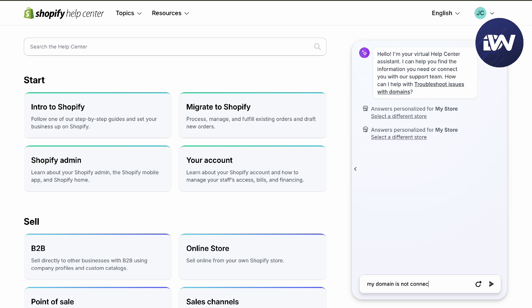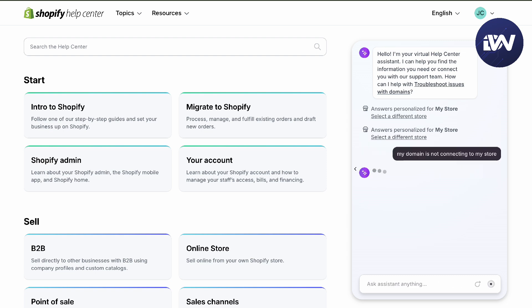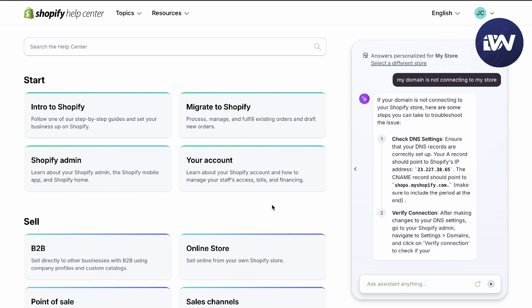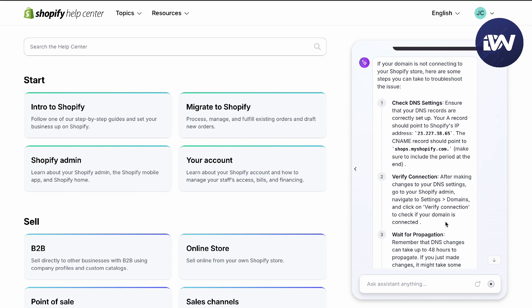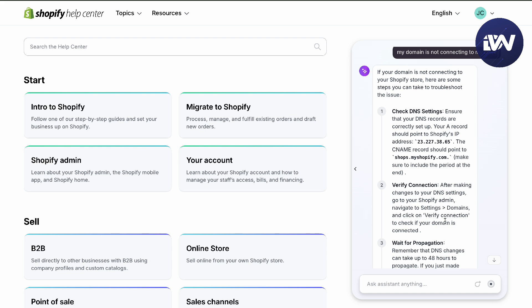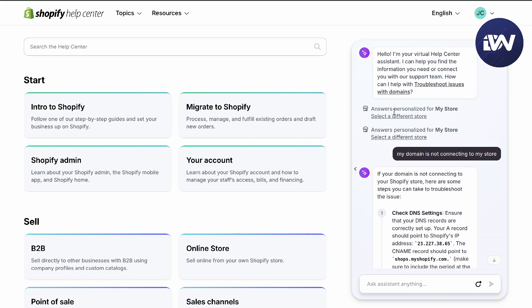Type that your domain is not connecting to your store, and it's going to give you all the solutions it can.